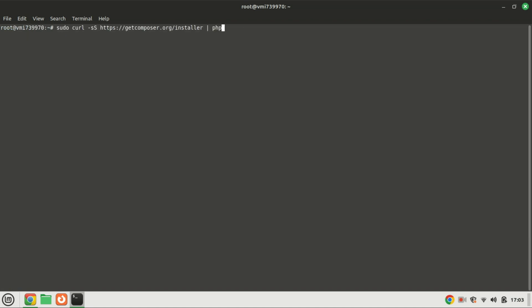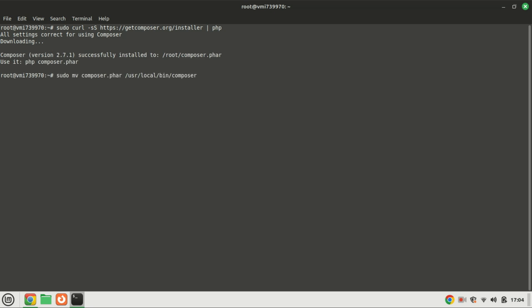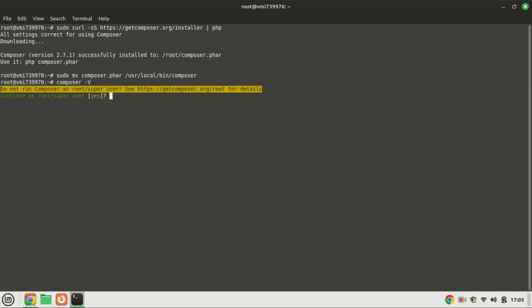We'll use Composer to manage Snipe-IT's dependencies. Run these commands in the terminal. Next, move the Composer executable by running this command. Use this command to check the Composer version you have installed.